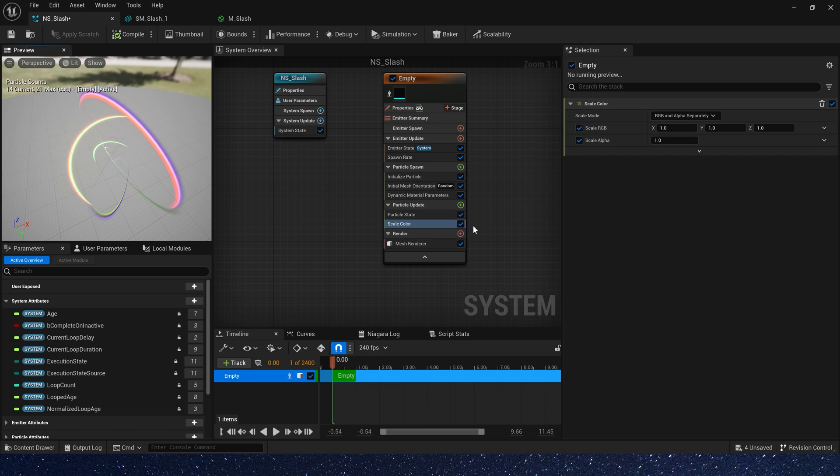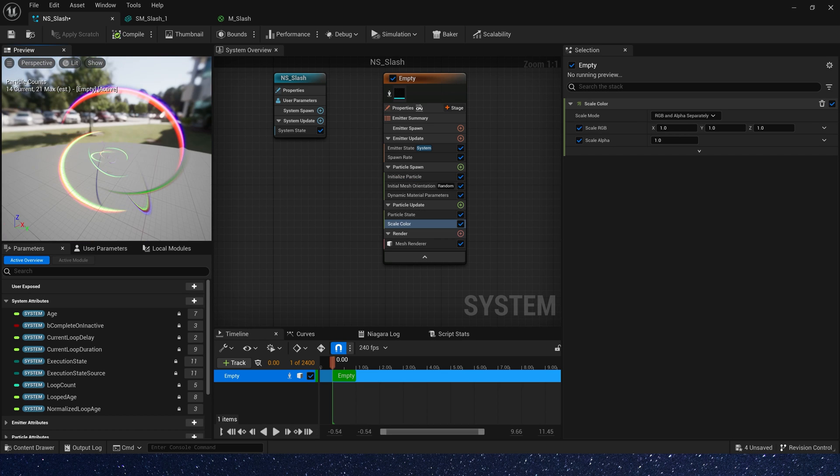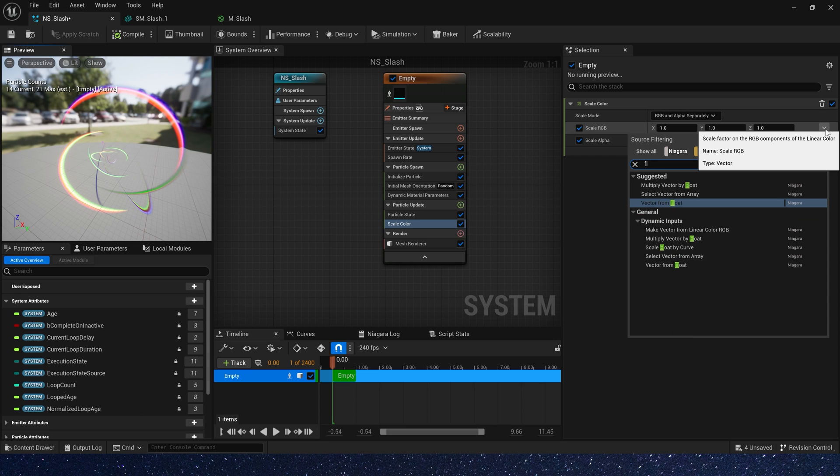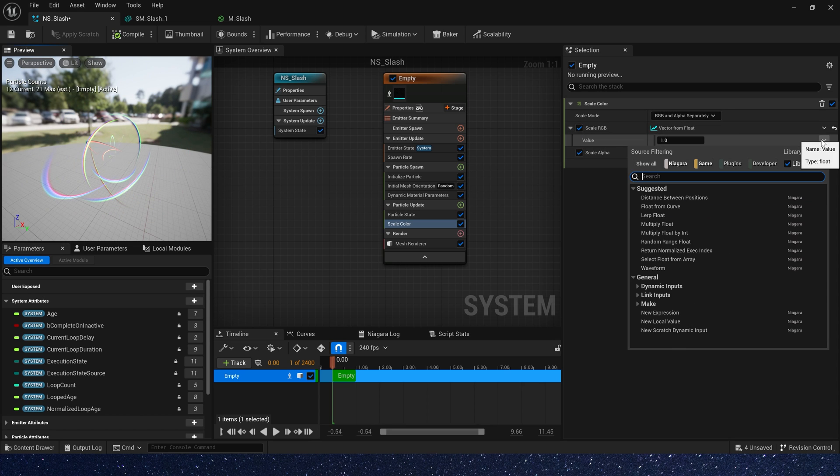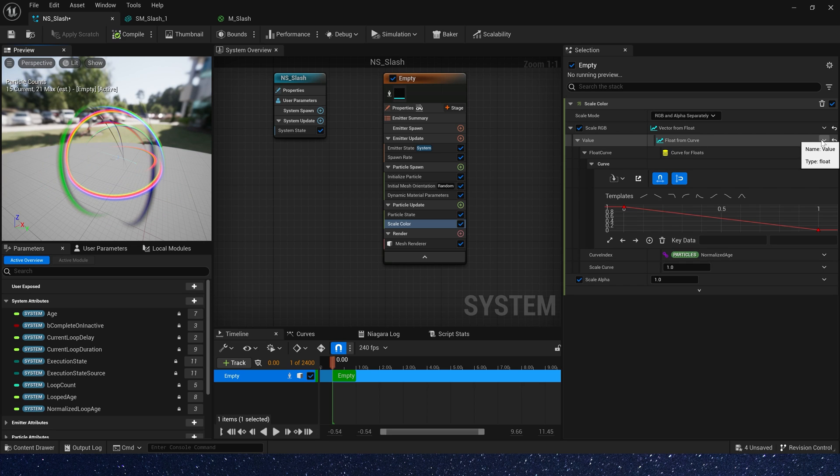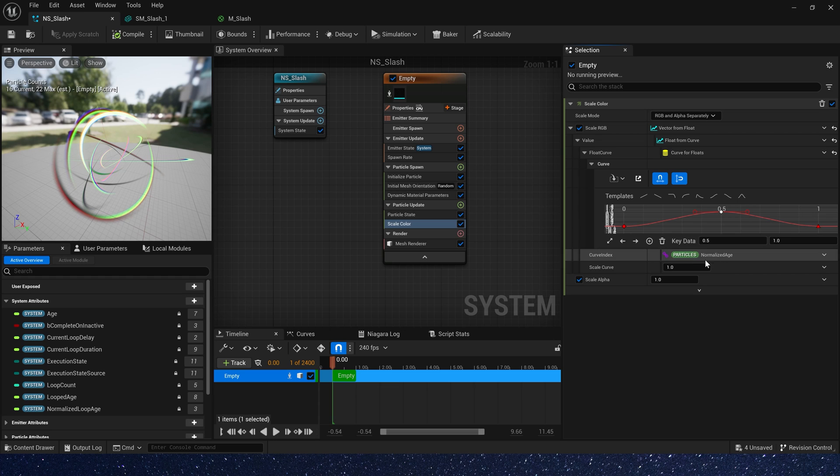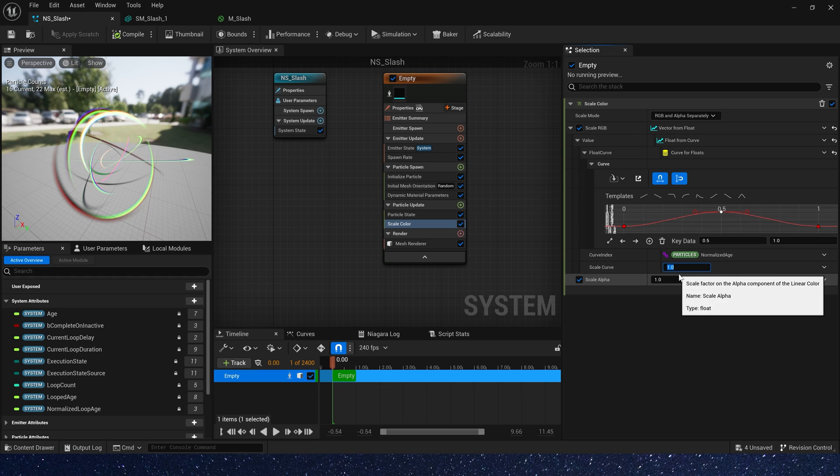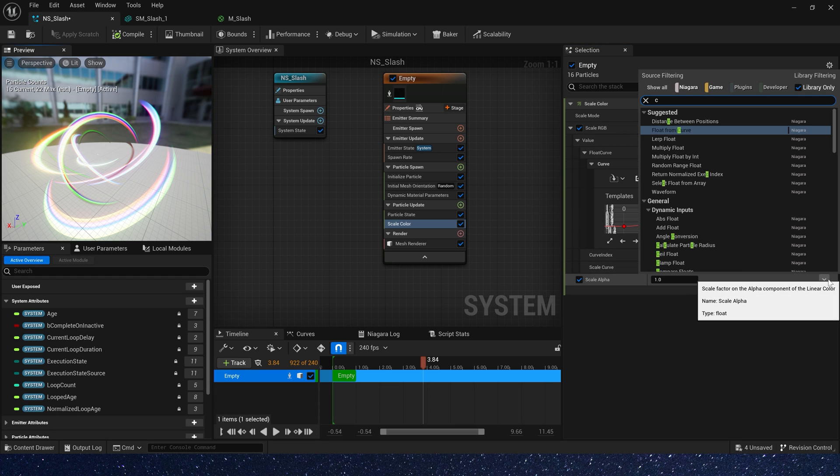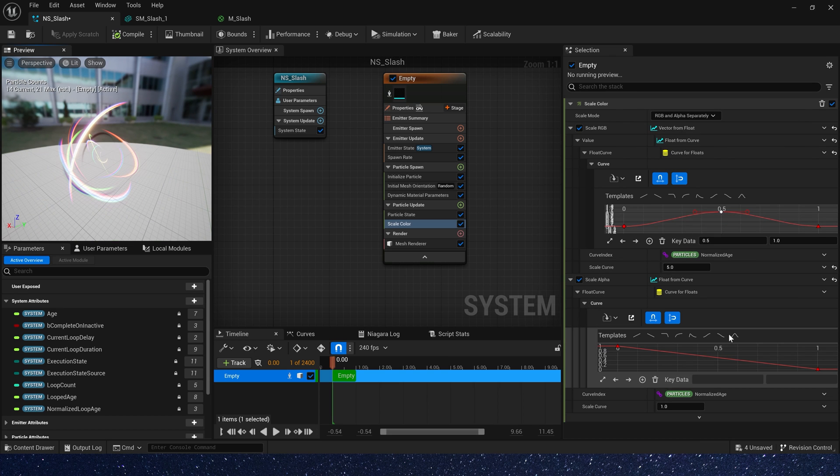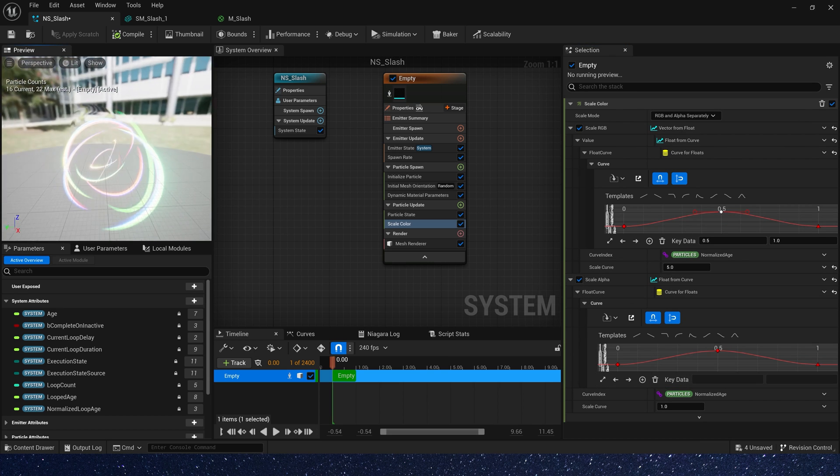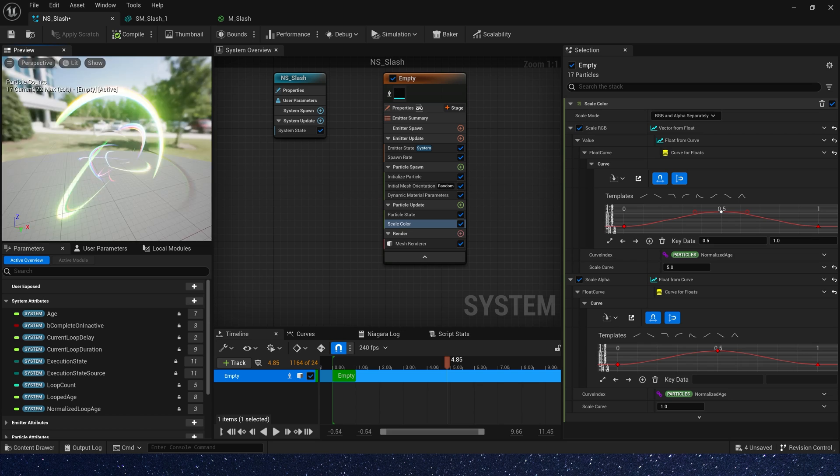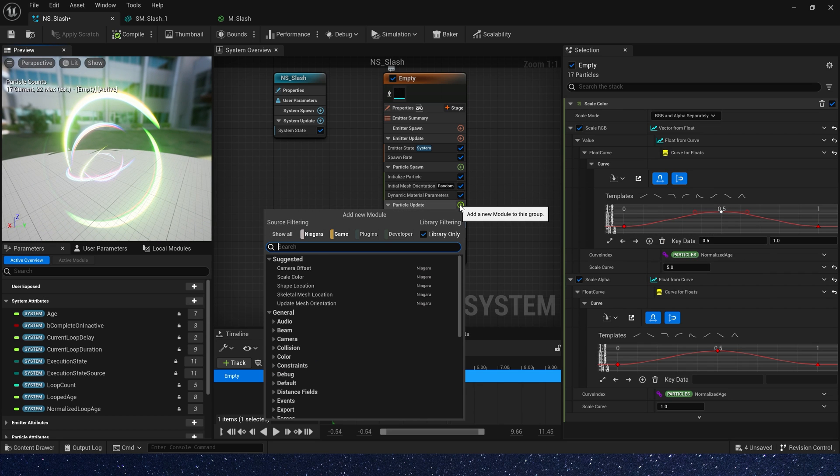Now add a scale color in particle update, make color brighter, vector from float, and set the value to curl, 0 to 1 to 0, and set scale curl to 5. Scale alpha also a curl, the same curl. We can see the particle's color is brighter now.